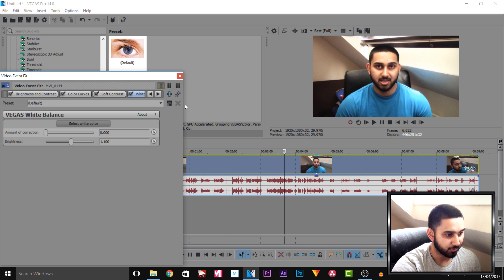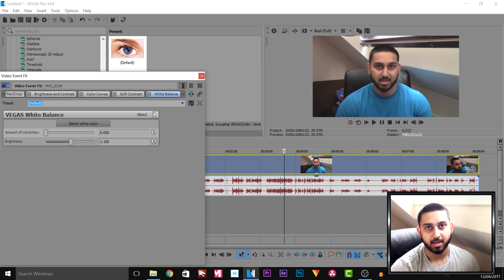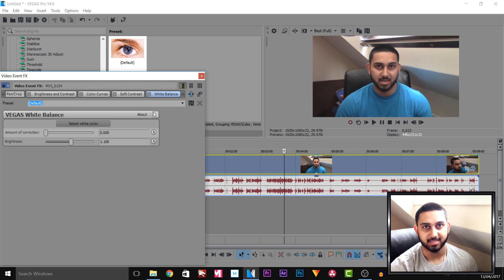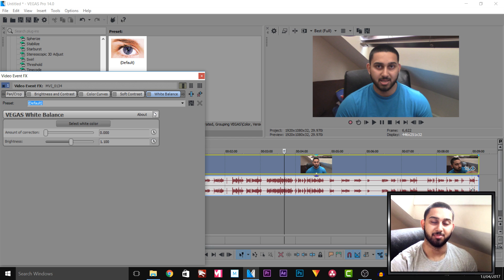Looking at it one more time, I'm going to take everything off one by one: this is without Brightness and Contrast, without Colour Curves, without Soft Contrast, and without White Balance — you can see it's a very flat colour with not much lighting. For my videos I have no lighting setup; the only light I have is from the window behind me and the light above me, which I don't turn on.